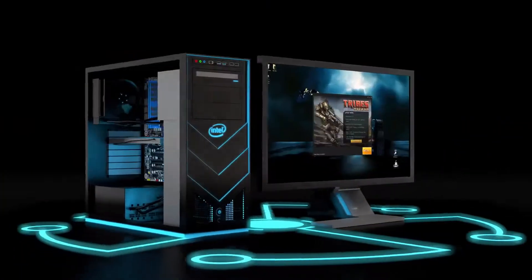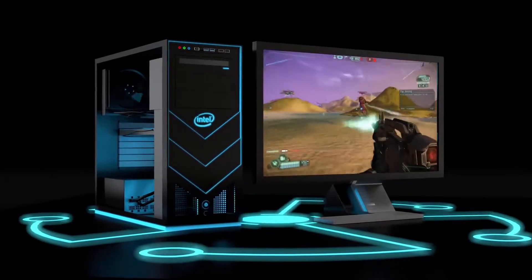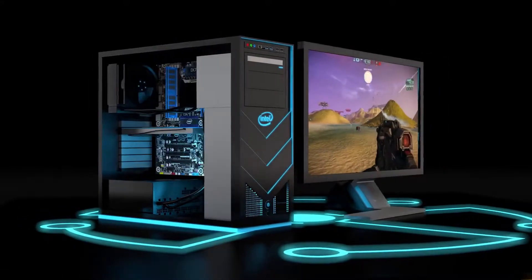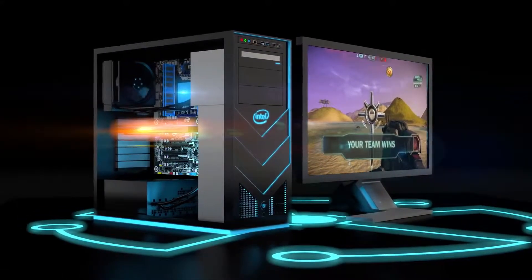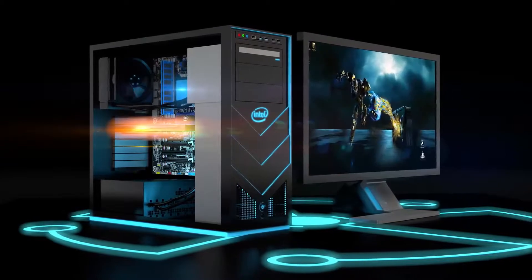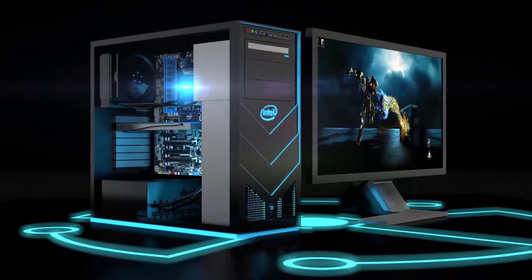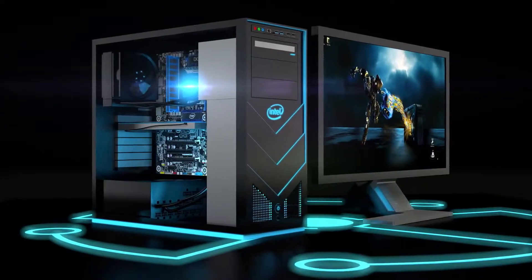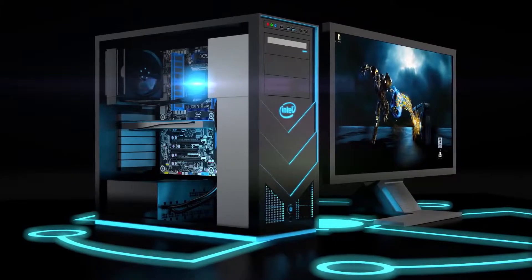Here's how it works. Launch a game and a PC with switchable graphics will use the discrete graphics card. Close to the desktop and processor graphics take over for enhanced performance and energy management.